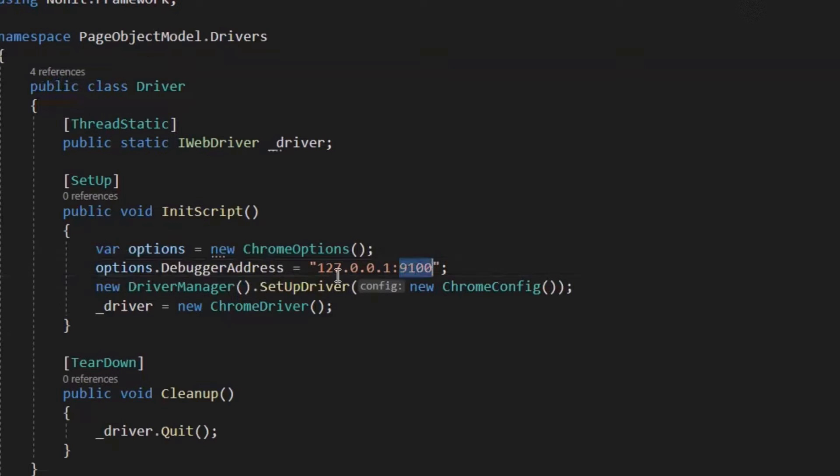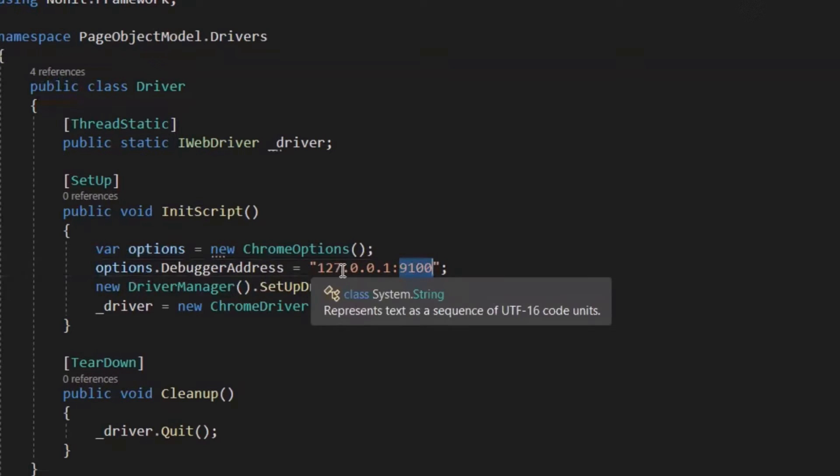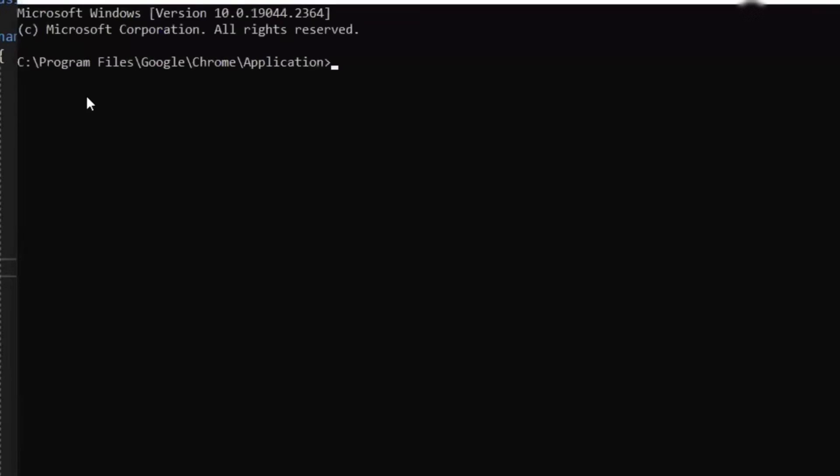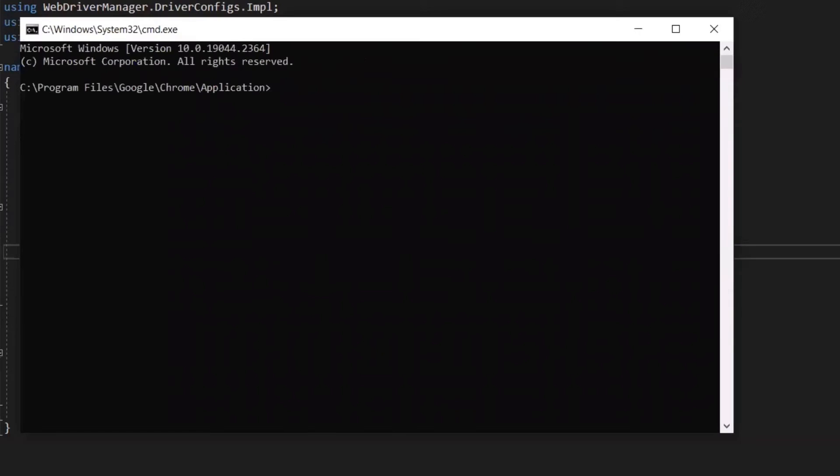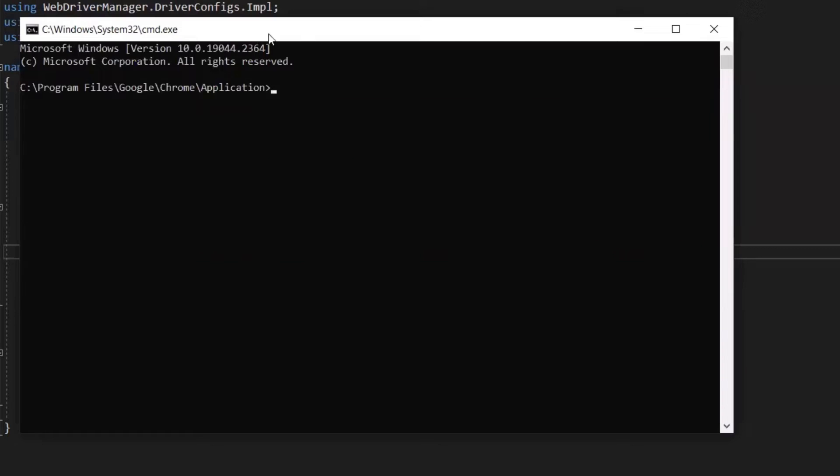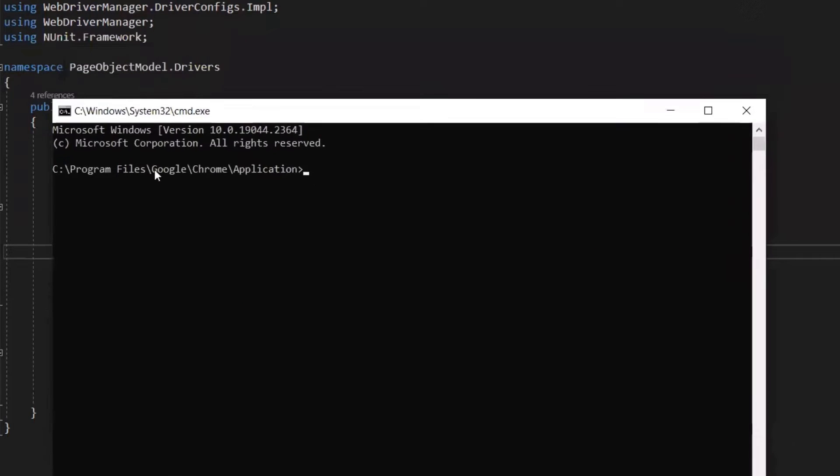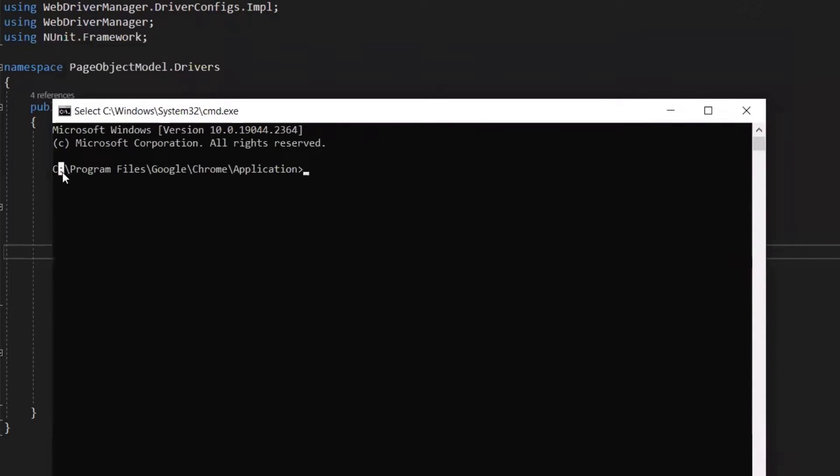Now the question is how we can run a Chrome browser in debug mode on a specific port? So for that, first, let's open a command prompt at the location where our Chrome is installed. So this is the location where Chrome browser is installed on my machine.